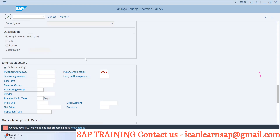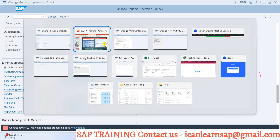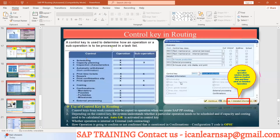This will also impact MRP. When the operation is supported and created, it will create a subcontracting PO. There are two types of PO — material PO and operation PO — and this is going to be your operation PO. The vendor will perform the operation; you send raw material, they finish and return the finished material. Subcontracting is altogether a different topic we can cover later.